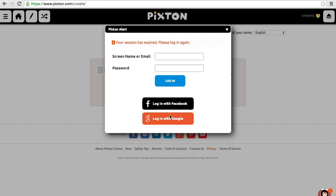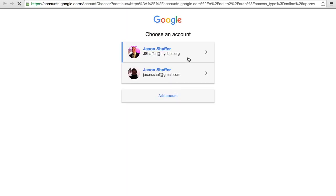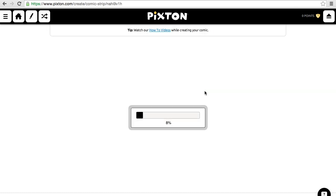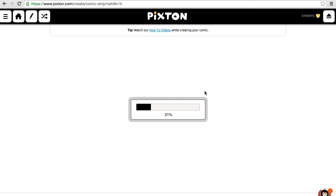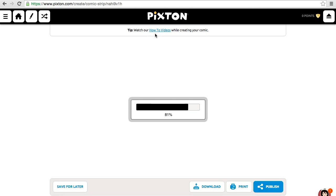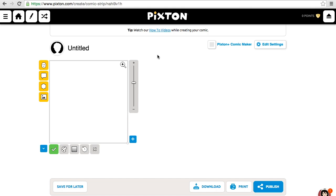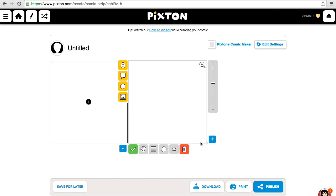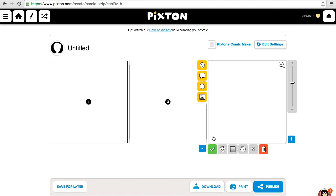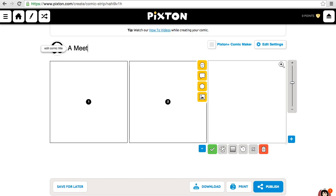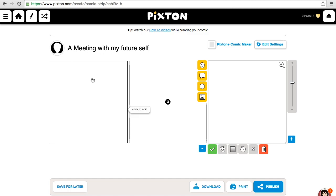It looks like I need to log back in. Up at the top are some tutorial videos if you were to click here to learn a little bit more. But as you can see, once we get started, we've got a blank box and I can add as many boxes as I want to create a comic. And before you get started, you might want to create a title. I'm going to call this 'A Meeting with My Future Self.'